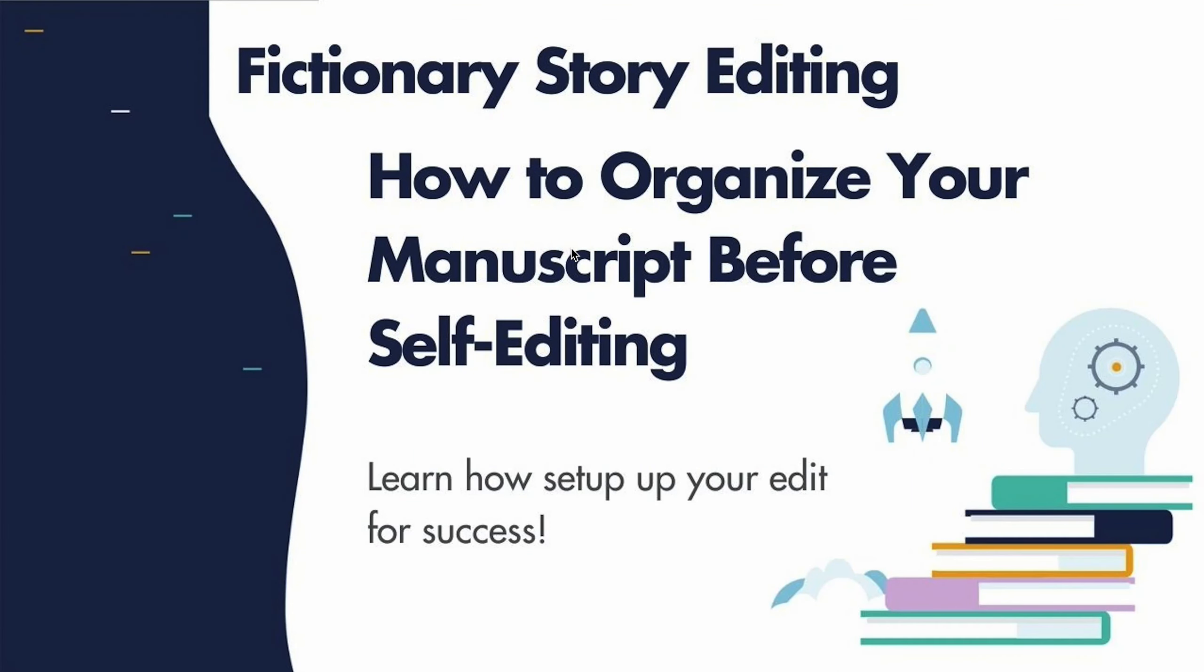Hi, I'm Christina Stanley, CEO of Fictionary. This video shows you how to name scenes using Fictionary software.